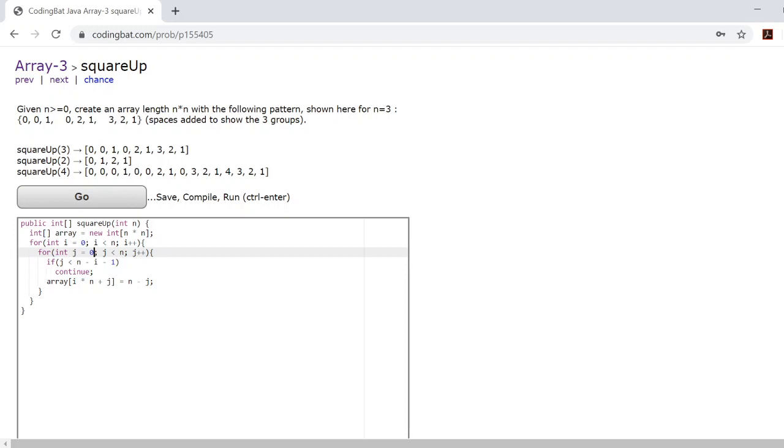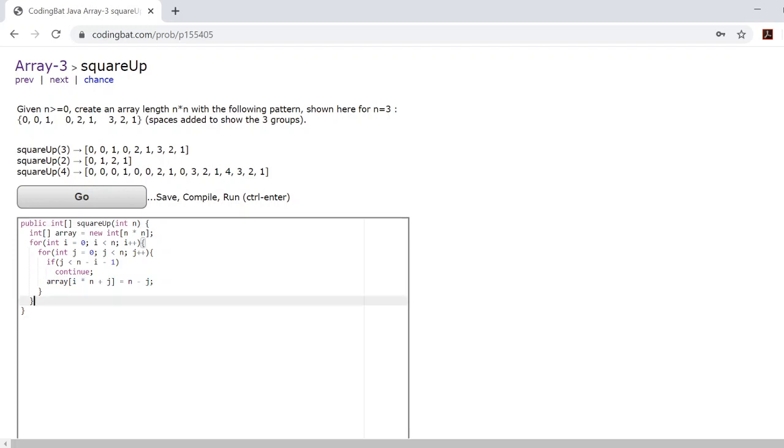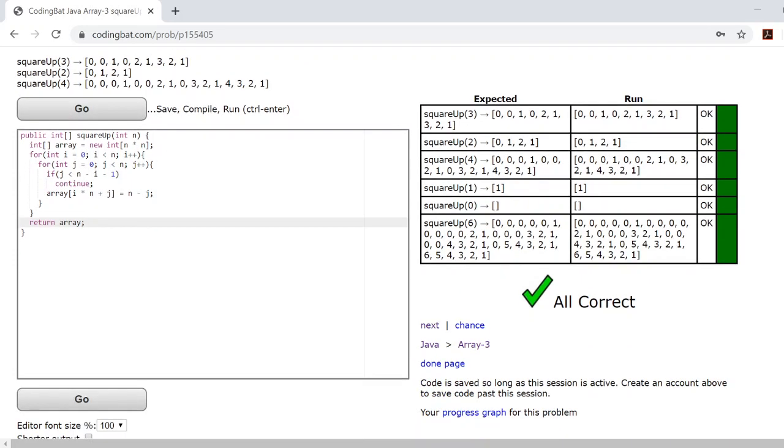Now, if this if statement does not occur, if this if statement is false and we do not continue, then we will activate this statement. Once we finish this, all you need to do is return array. And that is the right answer.